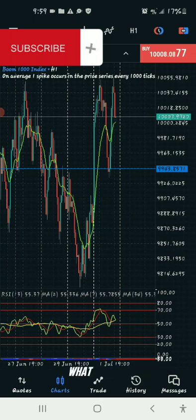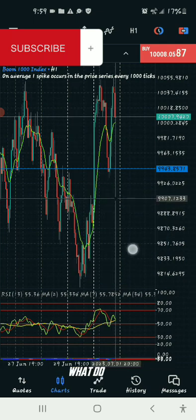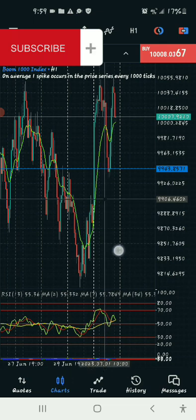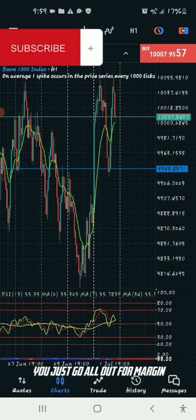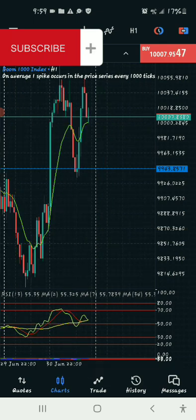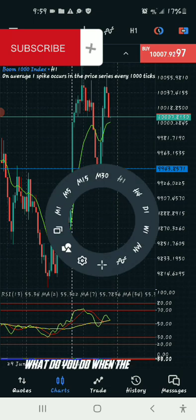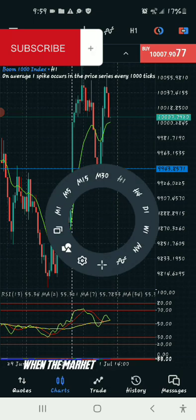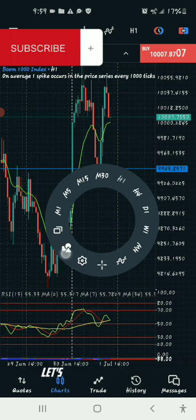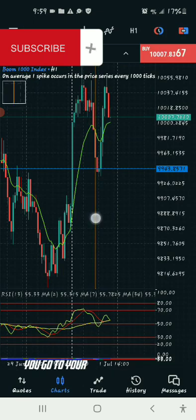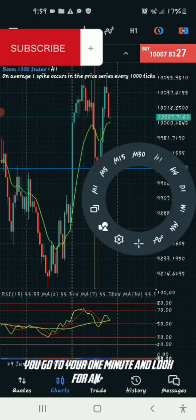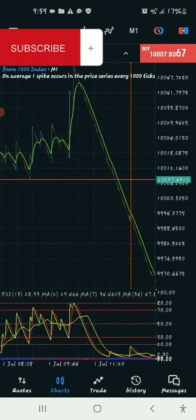Currently this is Boom, and the market is above the green line, so we stay out. As of yesterday the market was below the green line, so at that point you go out of that bias and look for a sell entry on the one-minute. When the market is below the green line, you mark that zone, go to your one-minute, and look for an entry.